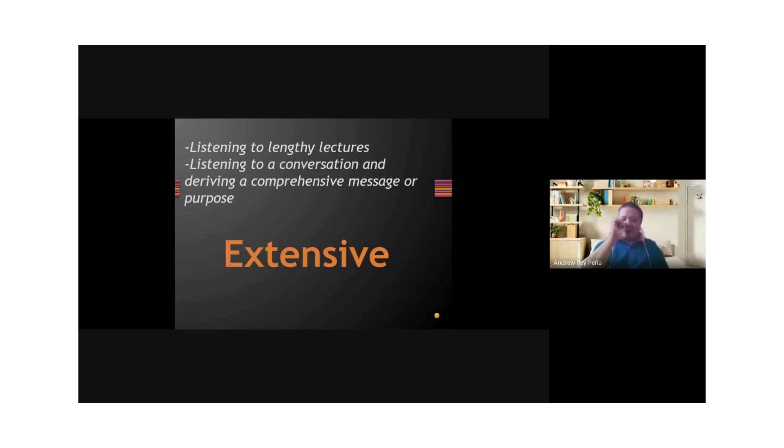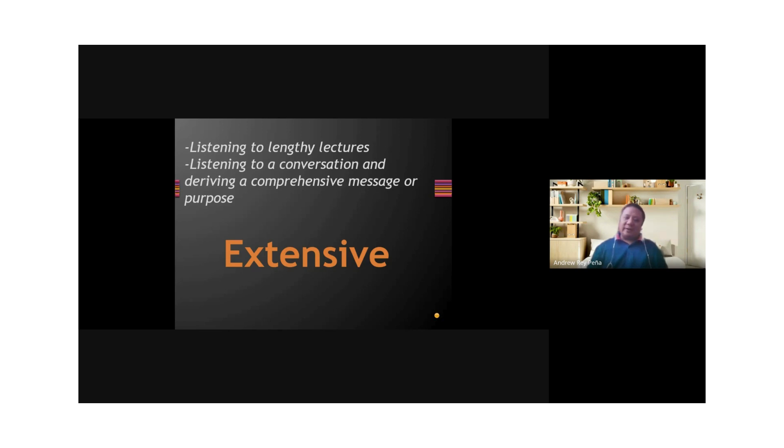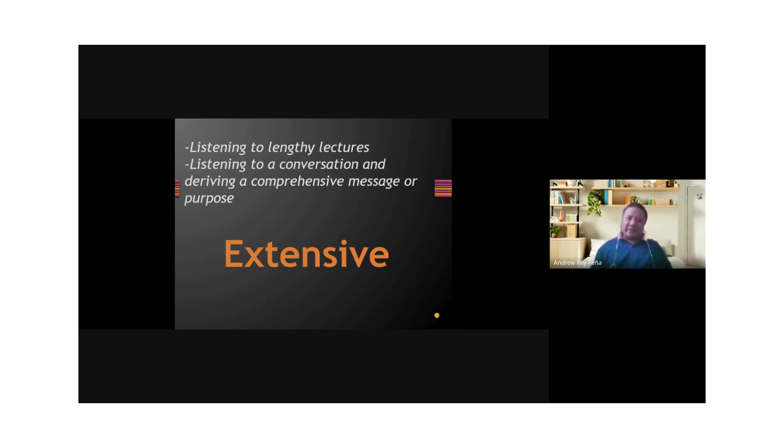Now, if we have intensive listening and selective listening, we also have extensive listening. In intensive listening, you go down deep. In extensive listening, you go wide. Extensive listening involves listening to lengthy lectures or listening to a conversation, and then you derive a comprehensive message or purpose. So you listen widely. Intensive, you go down deep. Extensive, you go wide.